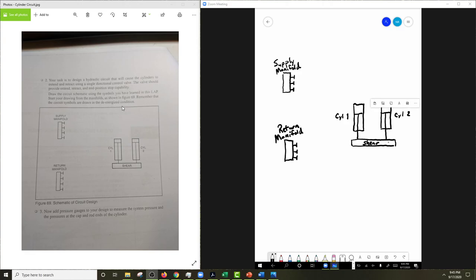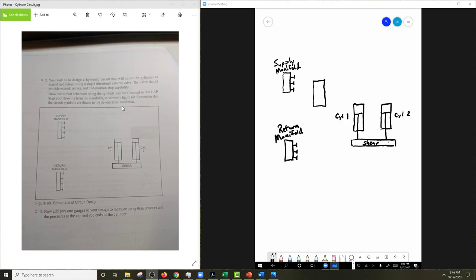Alright, so we want to draw our directional control valve. So I'm going to do that first because that's going to be essentially the one valve we need to draw for this circuit on top of the actuators and valves that are already drawn for us. So I usually draw a rectangle, and then this is going to be a three-position directional control valve, so we need three boxes in here.